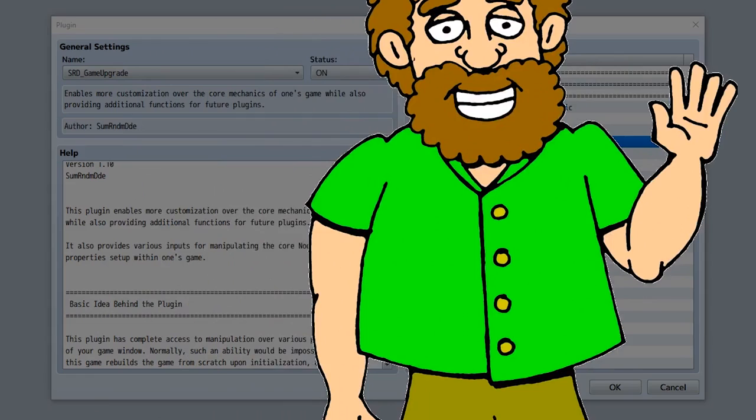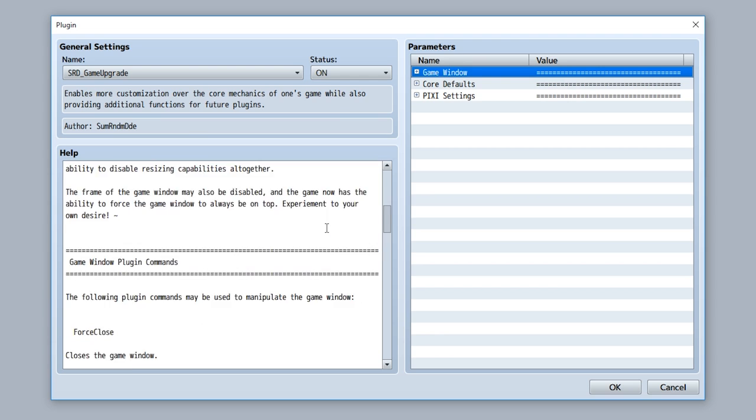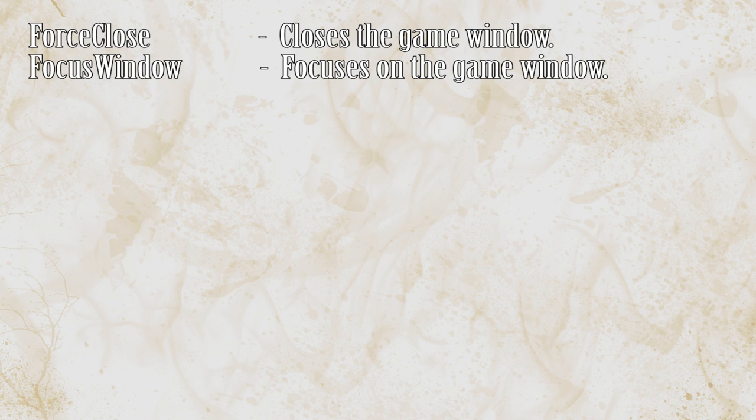Now, if you scroll down here, I'll be able to find some plugin commands. Force closed, closed the game window, focus window, focus on the game window, minimize window, minimize window, unminimize the game window, maximize window, maximize the game window, unmaximize window, unmaximize the game window,